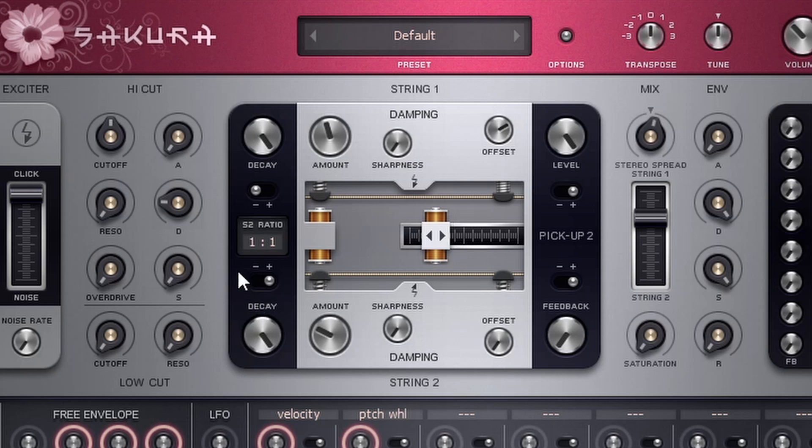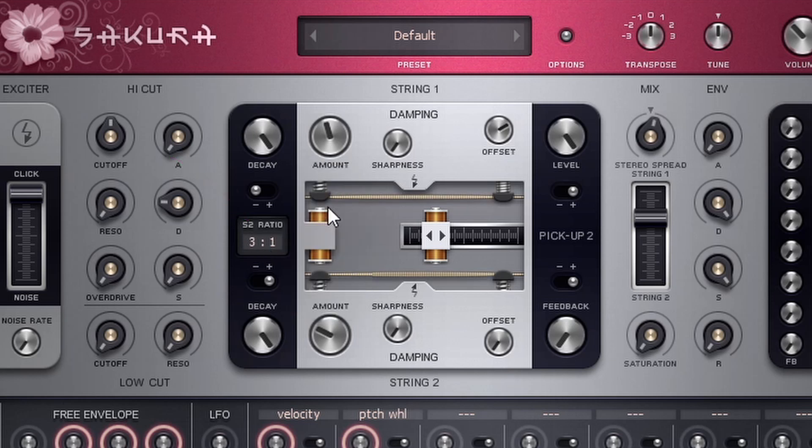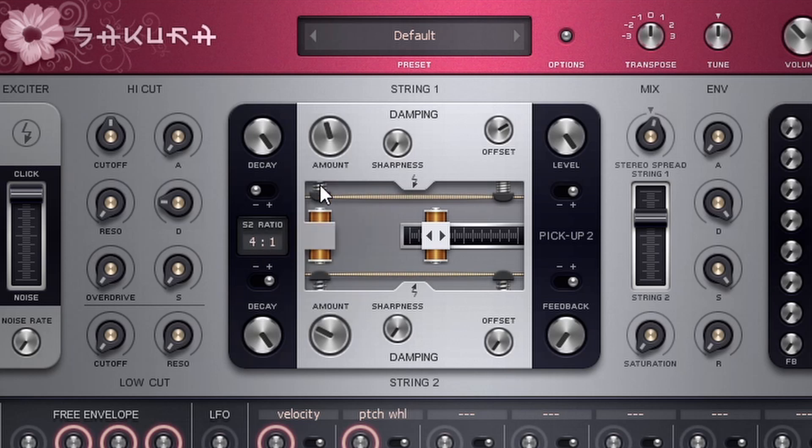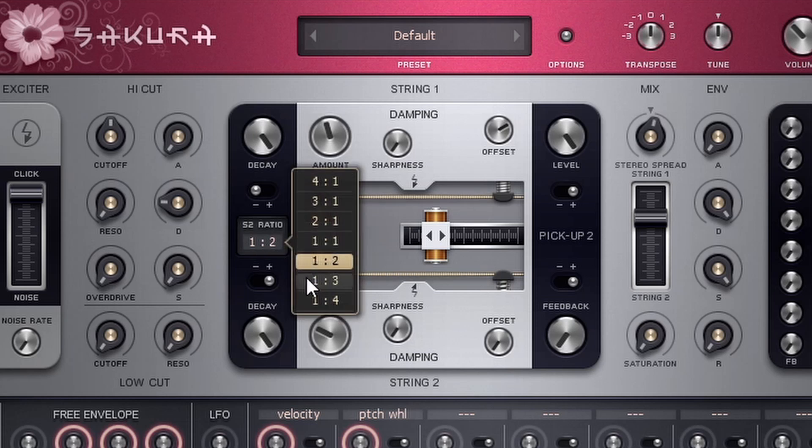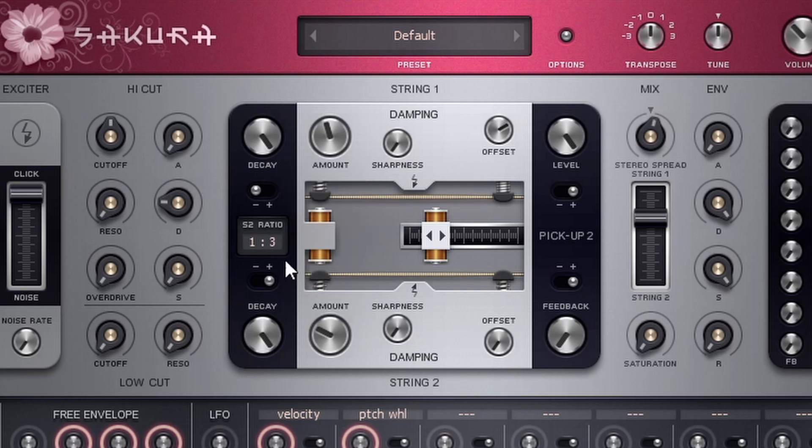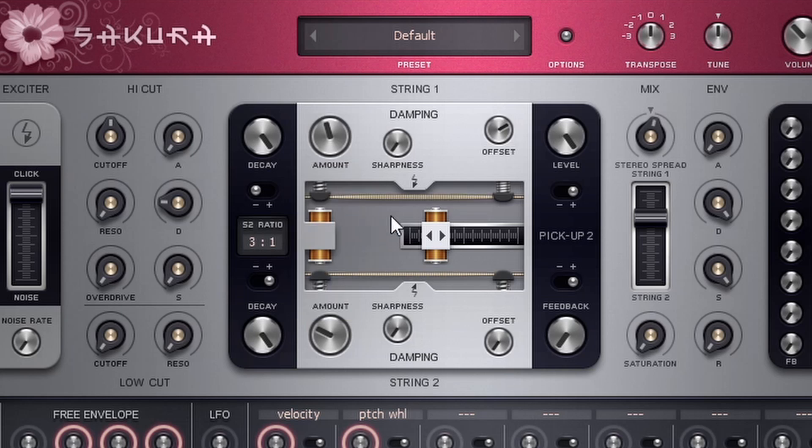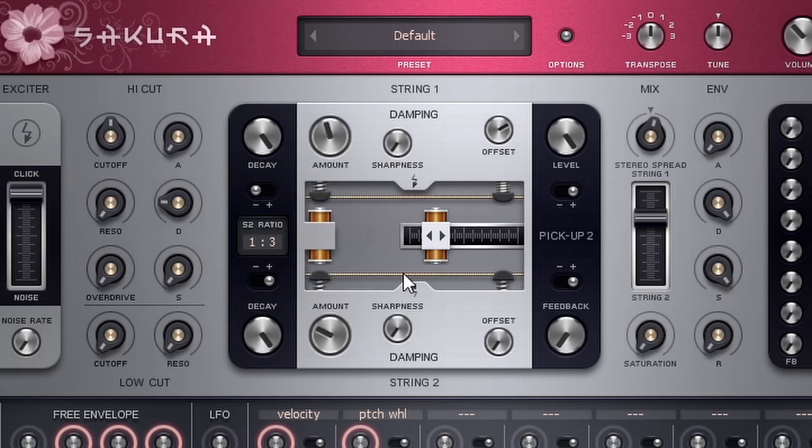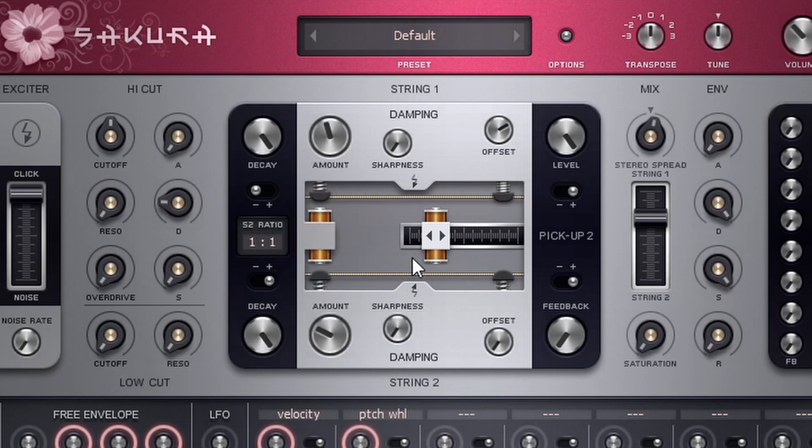Now, another thing that we can mess with is the ratio. So if I click on this, I can set a ratio. So when I set it as a two to one ratio, string number one, the upper string is going up an octave and the bottom string, string number two is staying the same. And as I go higher, string number one keeps going higher in pitch. And then if I go lower, string number two will go lower in pitch. So you can experiment with that.